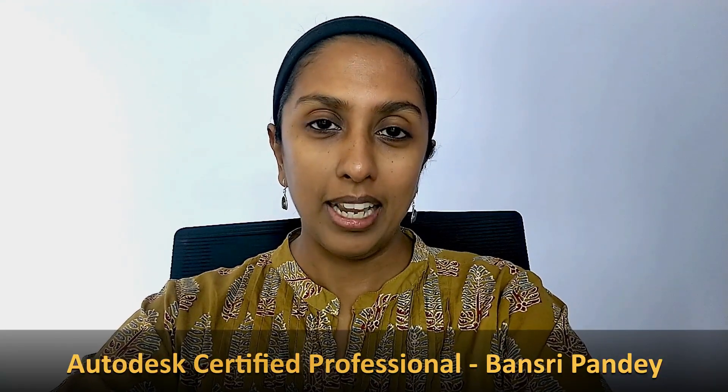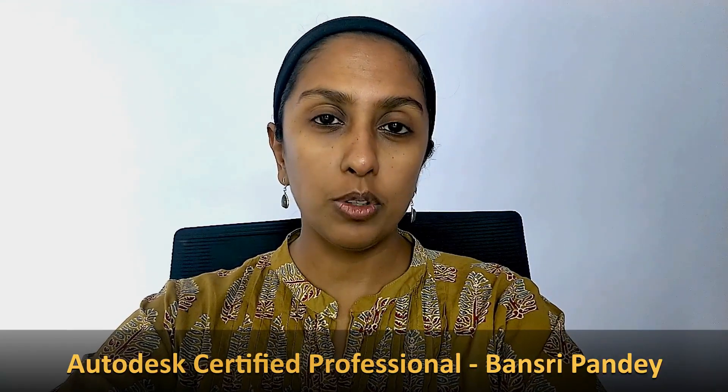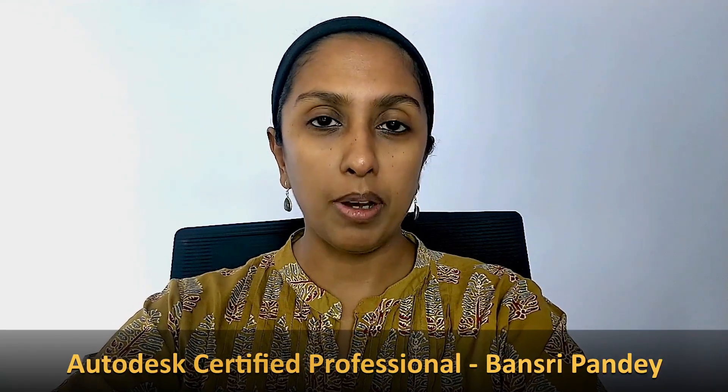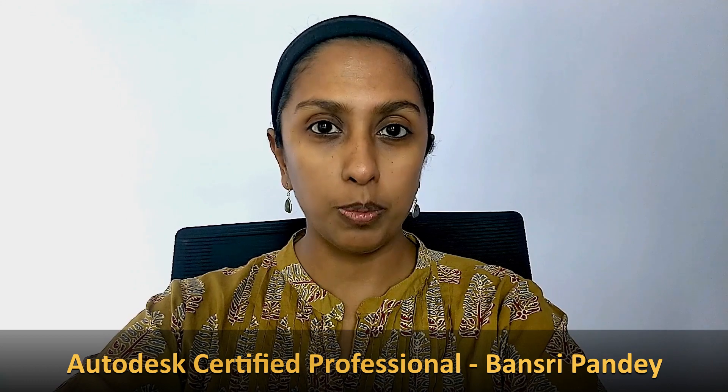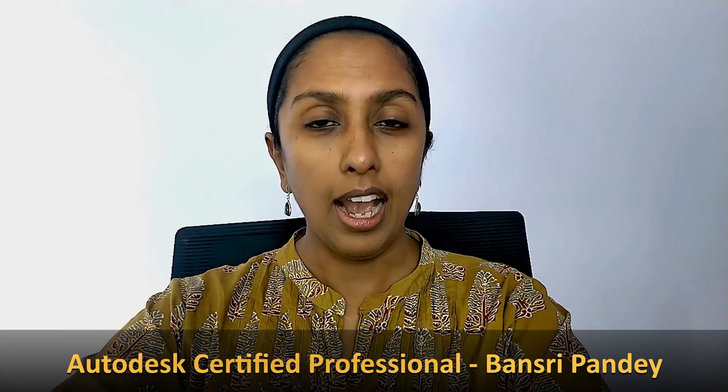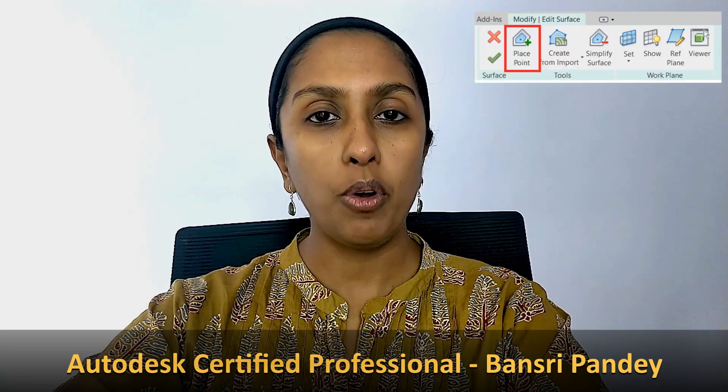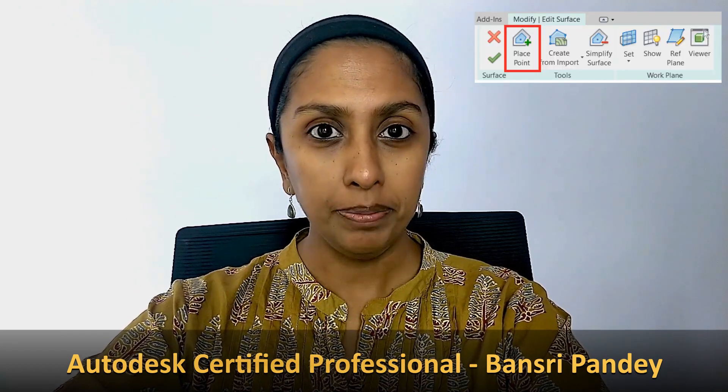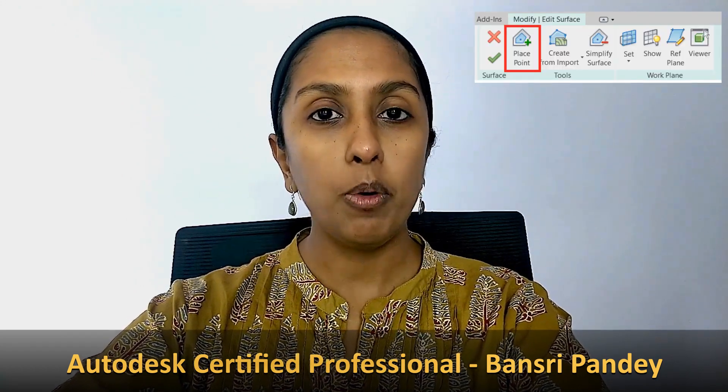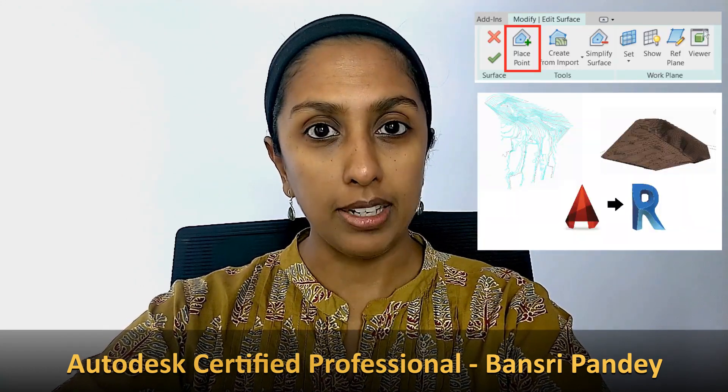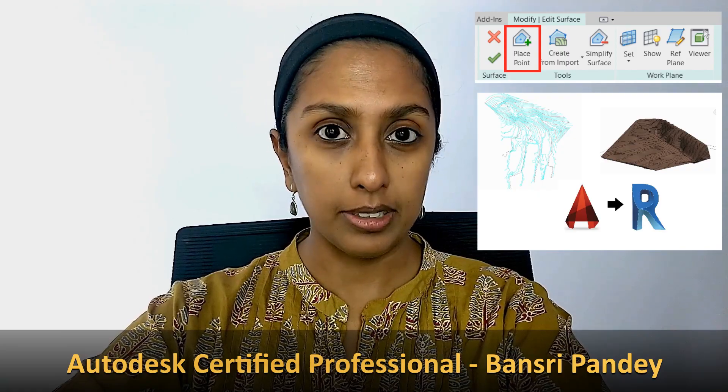Hello and welcome to Revit Beginner program. In the last few episodes we learned about how to create a toposurface either by adding points manually or by importing a CAD file with contour lines. Today in this episode we are going to talk about building pads. What are they and how do we use them? So let's dive in.